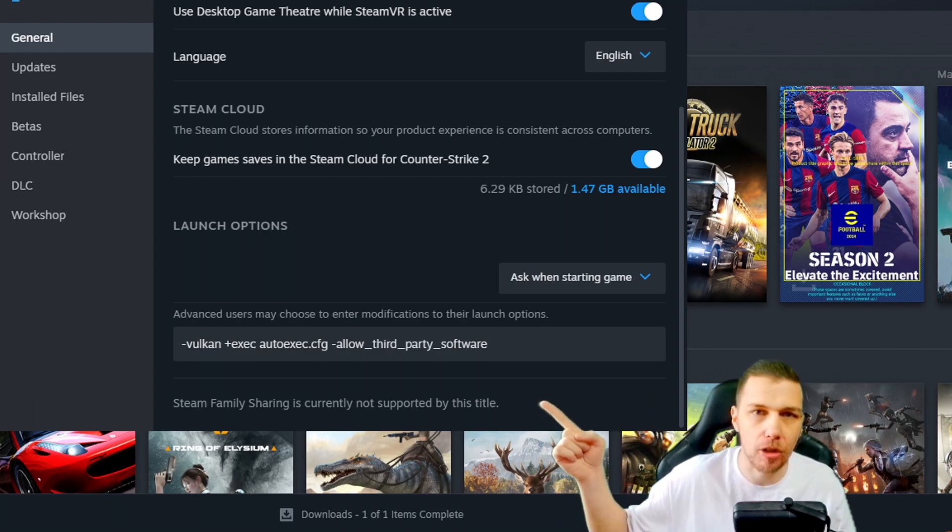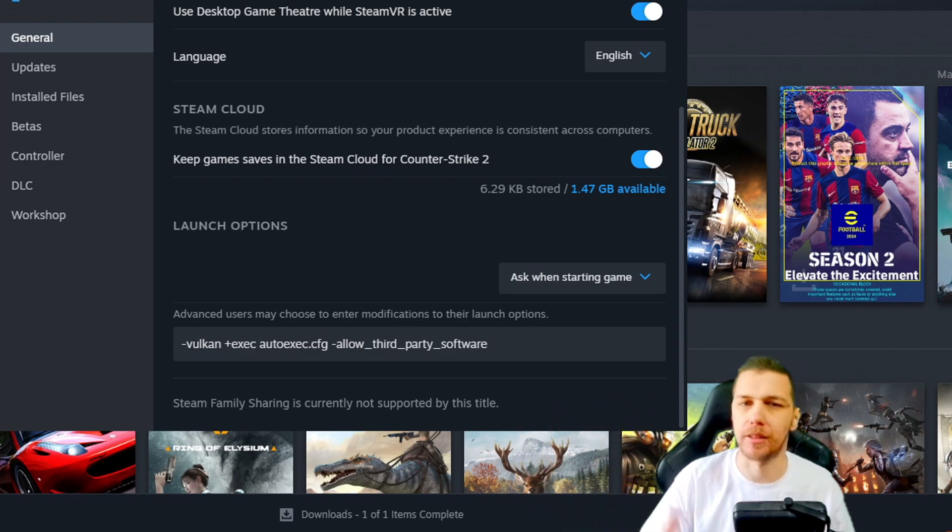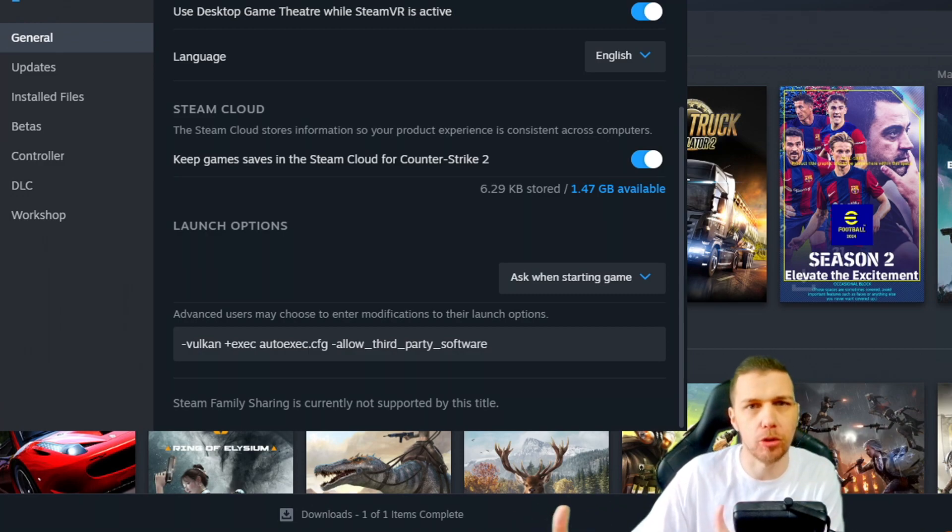So this is my launch options. You can see minus Vulkan is to force CS2 to use Vulkan.